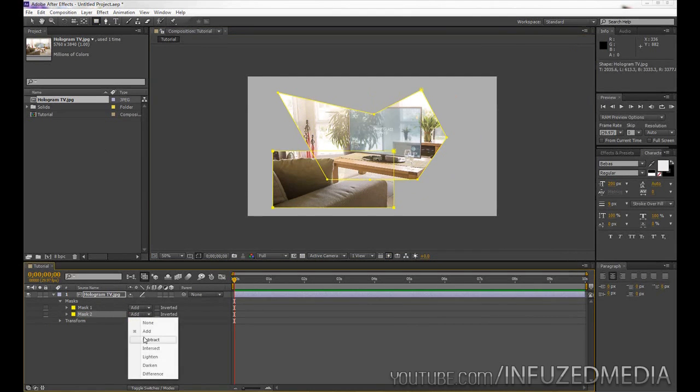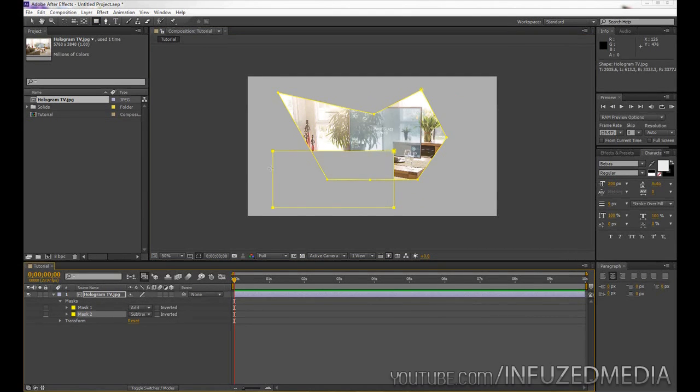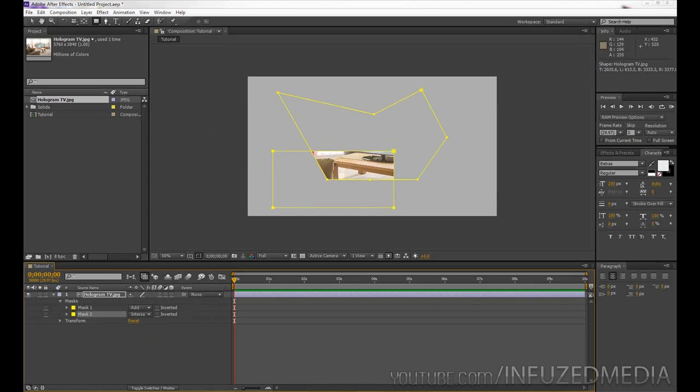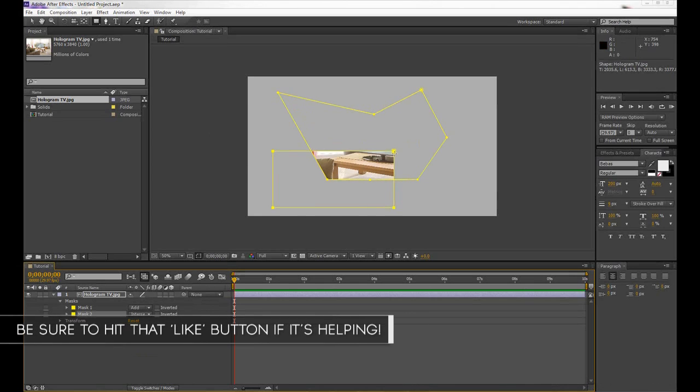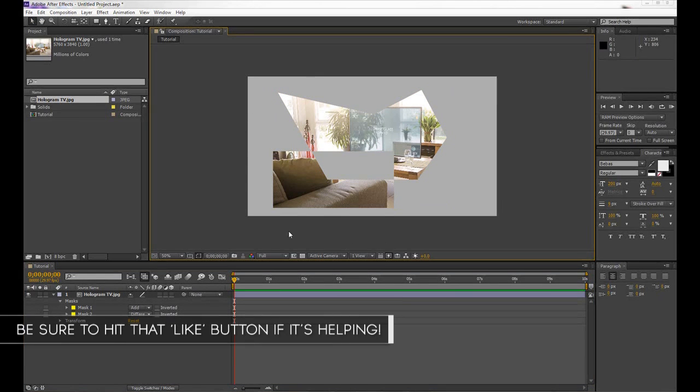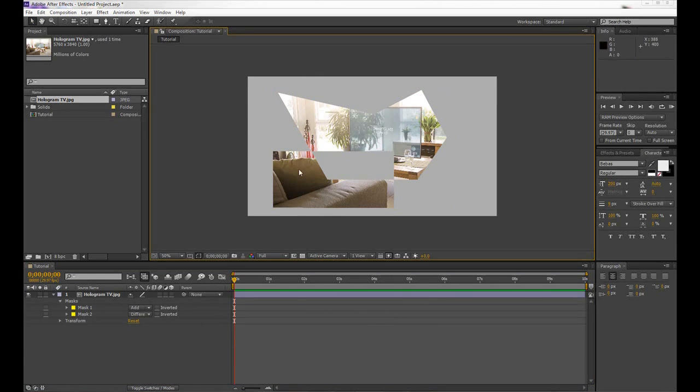Now let's go over subtract. So as I showed before, that's taking out everything that is inside that rectangle. Now if we go to something like intersect, you can see it's only showing the spaces between where those two masks are intersected. If we go to something like difference, you can see it's showing everything except for in between those two masks. So it's a good way to show or hide different things.